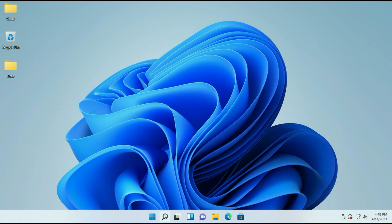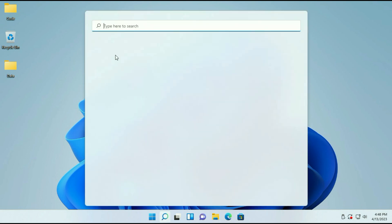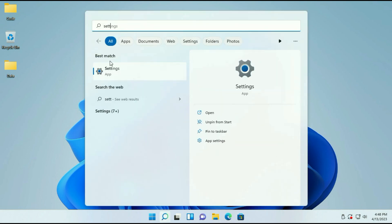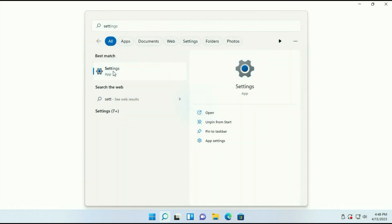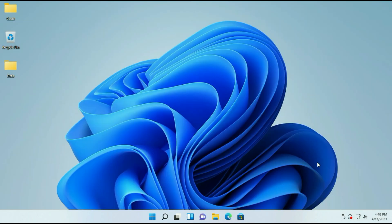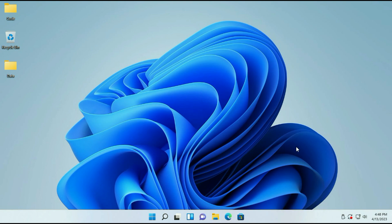First, go to the search icon, then type settings. Now click on the Settings app, or you can simply right-click on the taskbar, then click on taskbar settings.